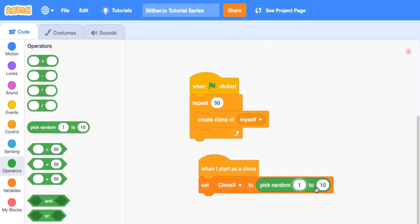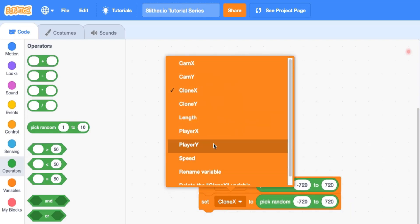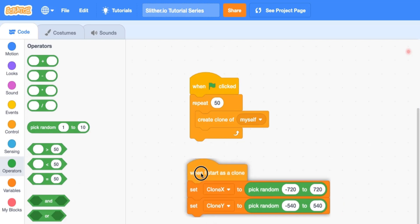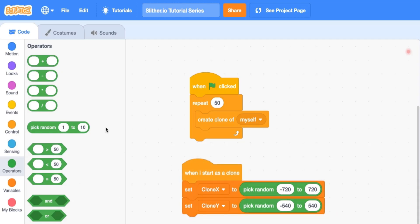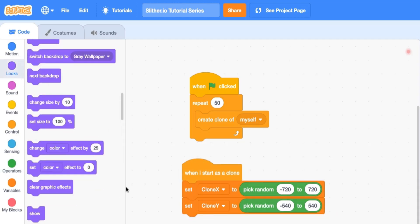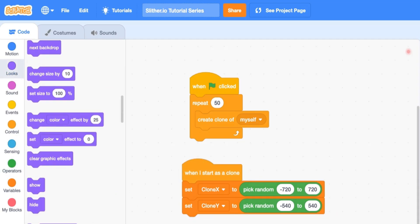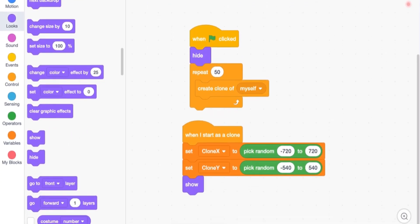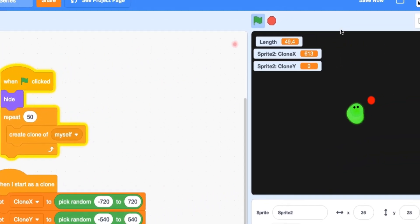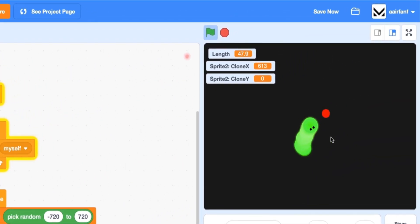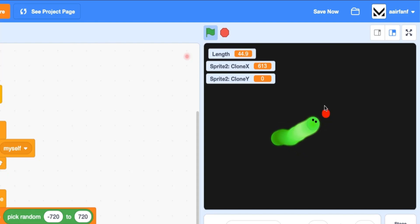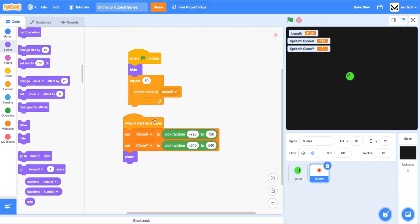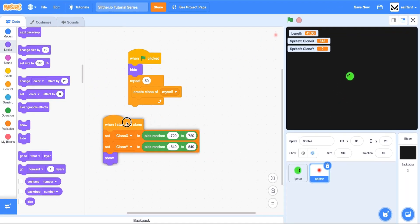So we're going to say set food position, which is clone x, to a random number between let's do negative 720 and 720. And we will set clone y to a random number from negative 540 to positive 540. And then what we can do is drag in a looks, let's hide here, and let's show our clones.